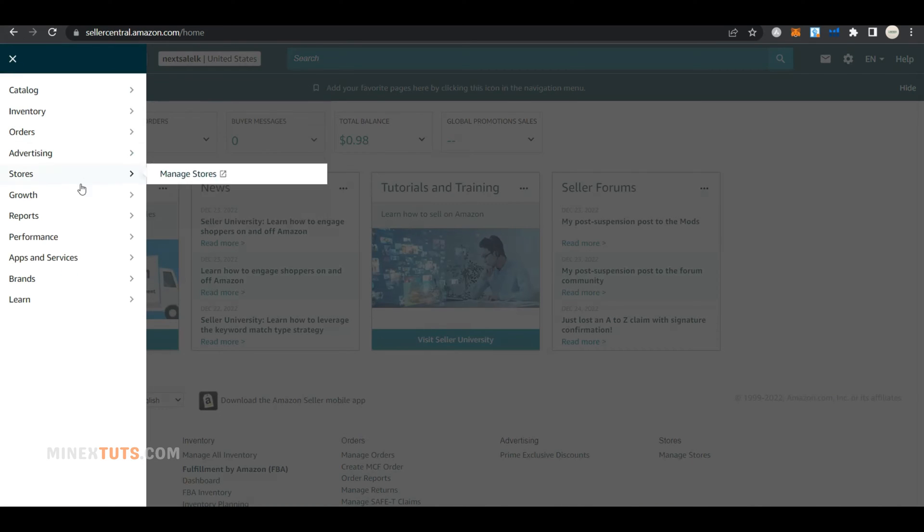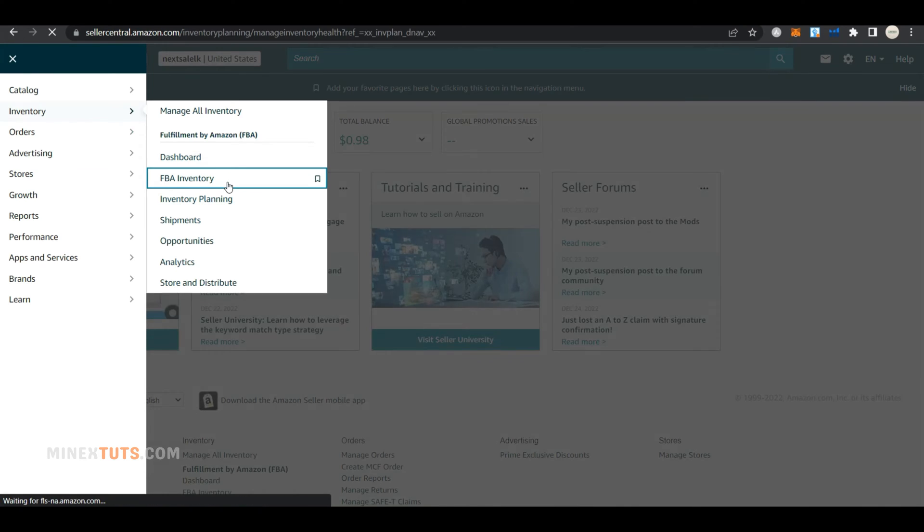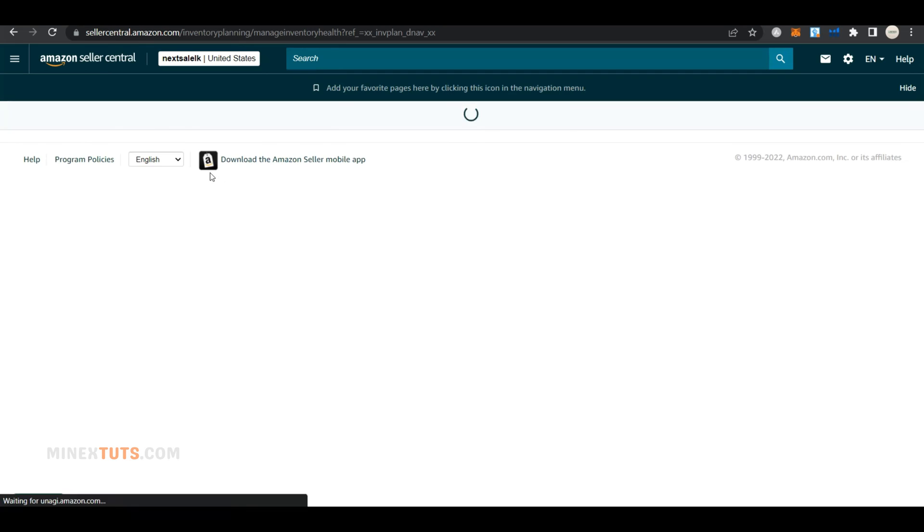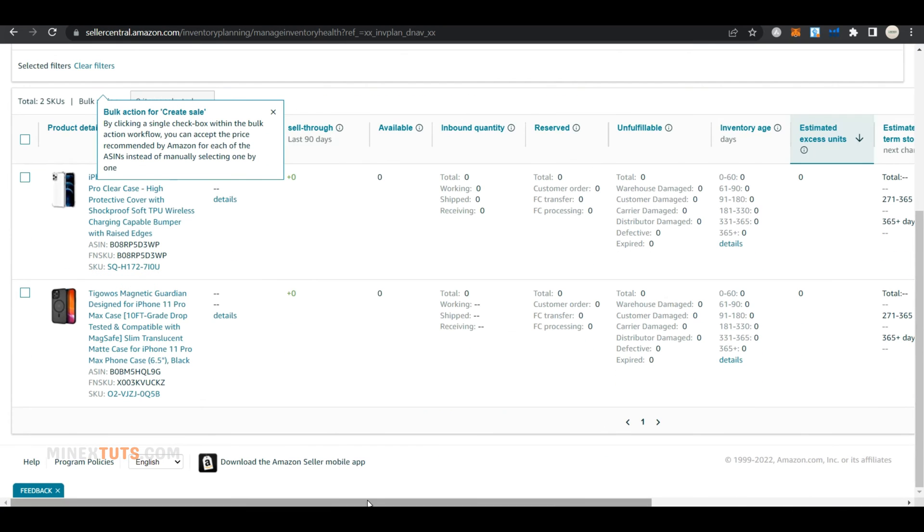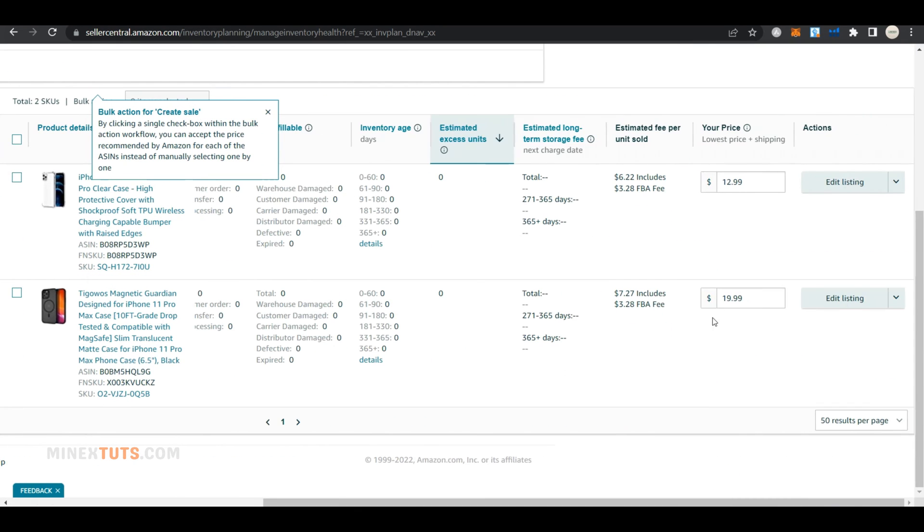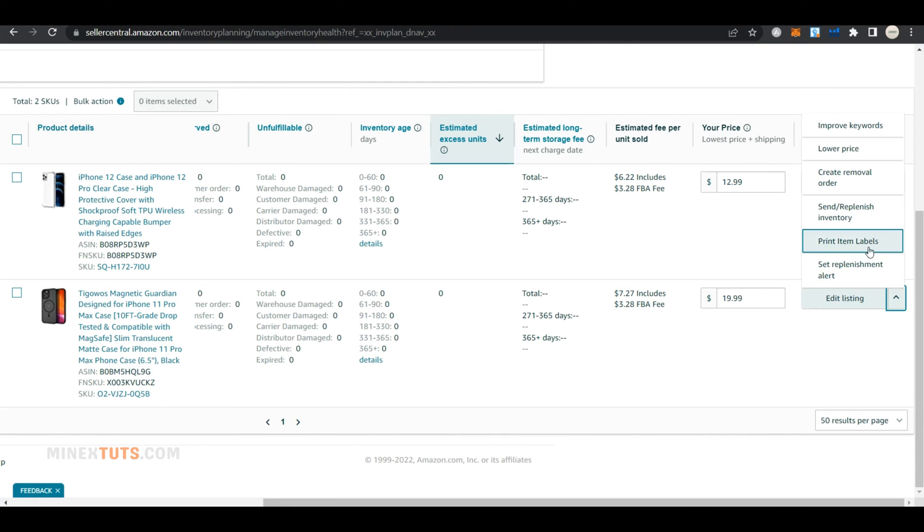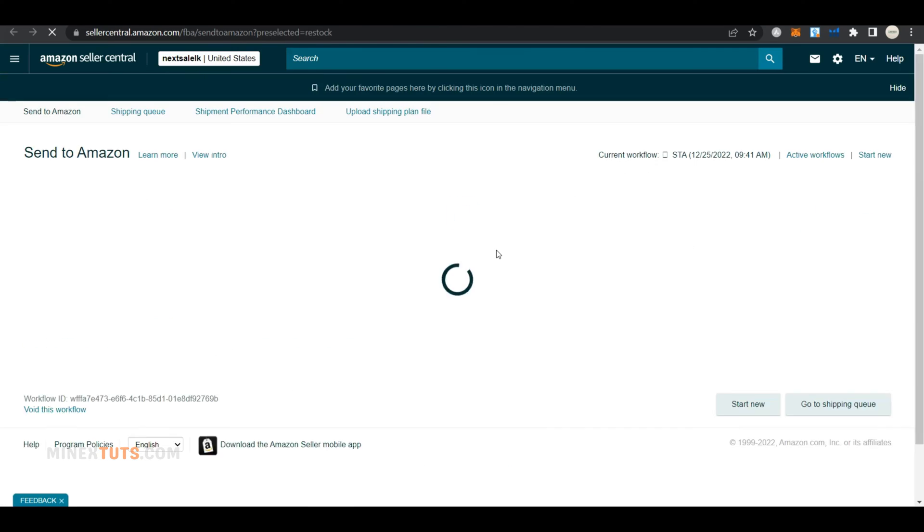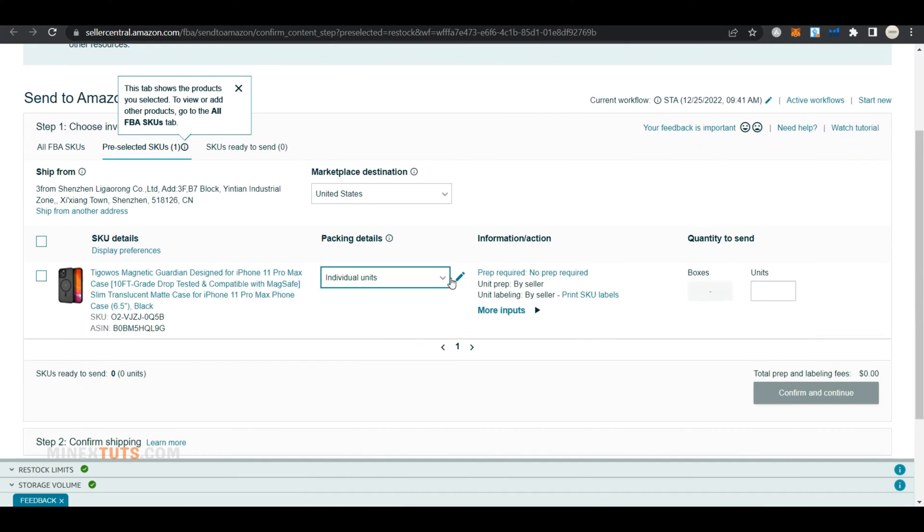After that, log into your Amazon Seller Central account and navigate to the FBA inventory tab under settings. Select the product that you want to send from Alibaba. Expand the drop-down menu next to it and select send/replenish inventory. Then you are redirected to the page where you can set up the shipping plan.